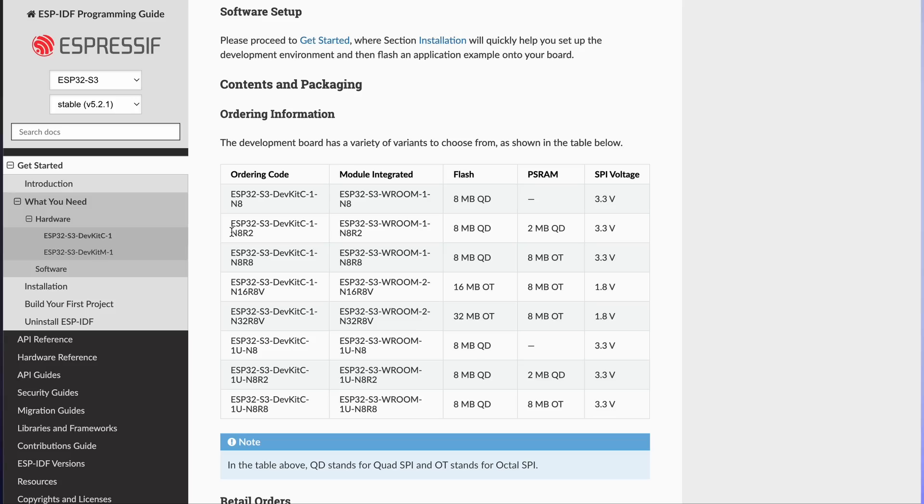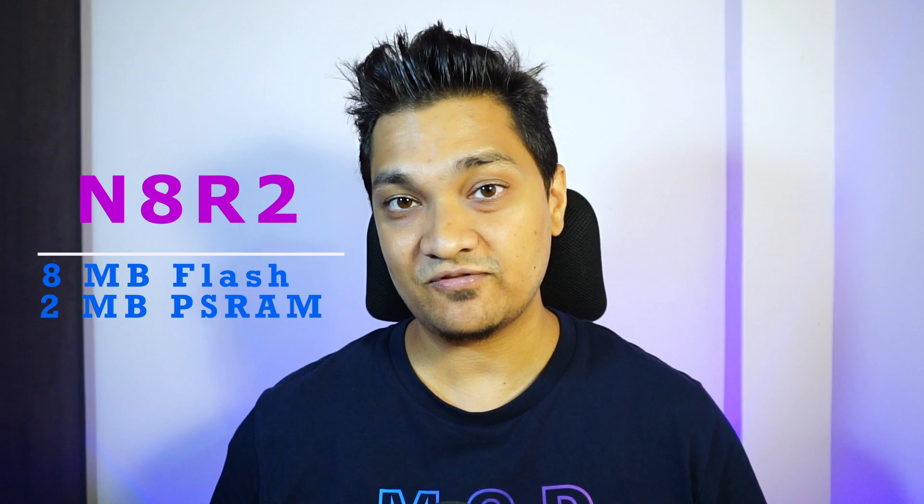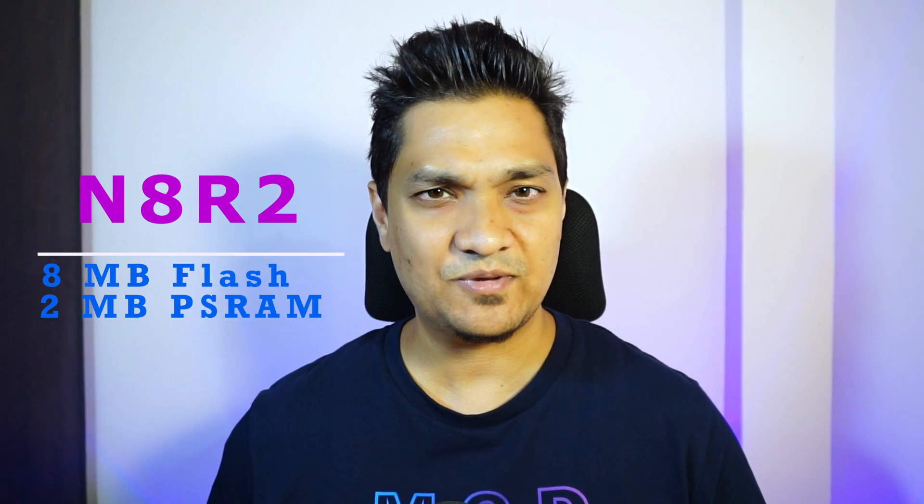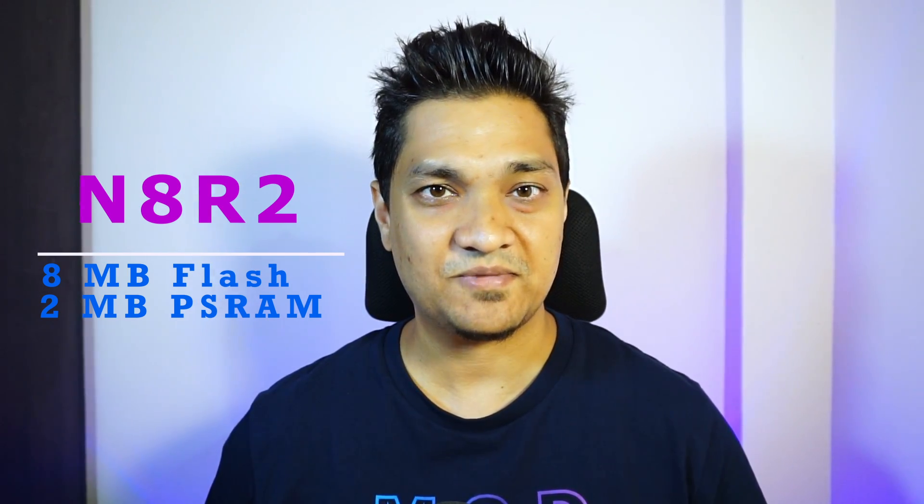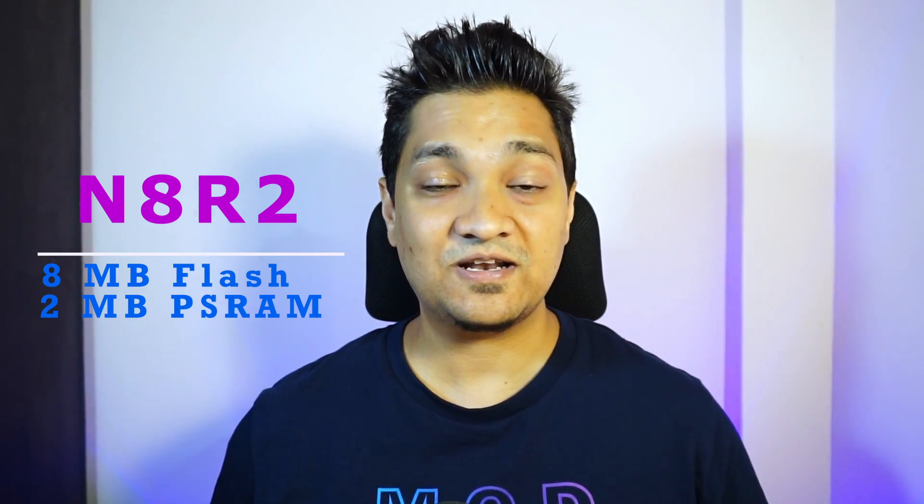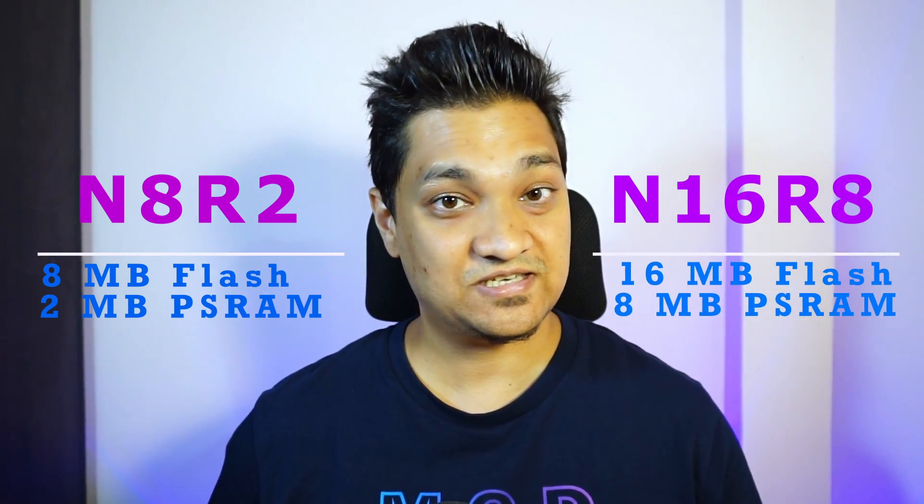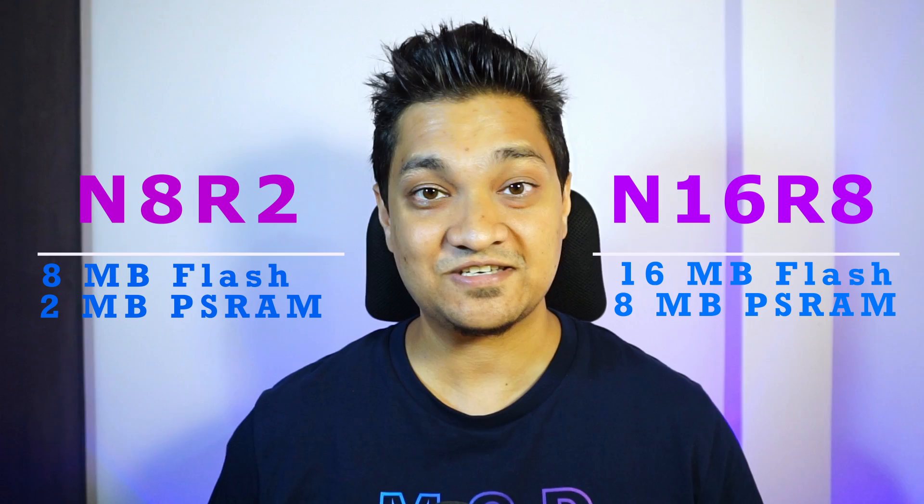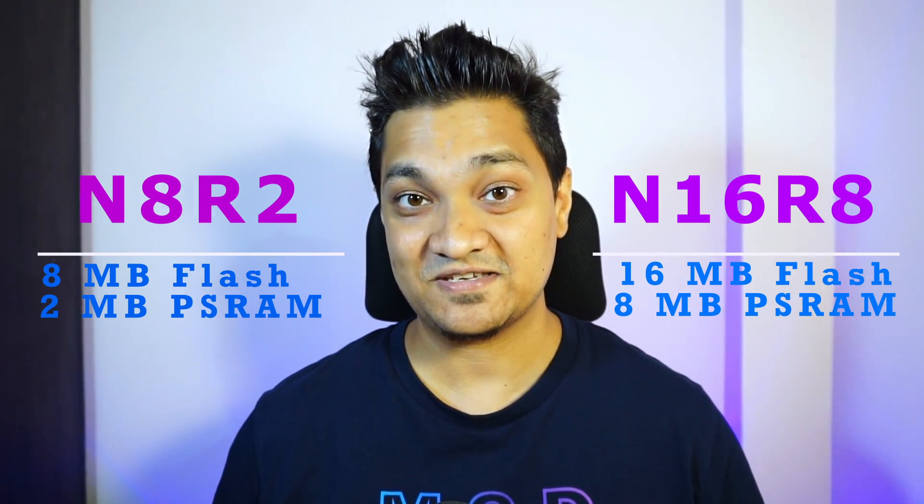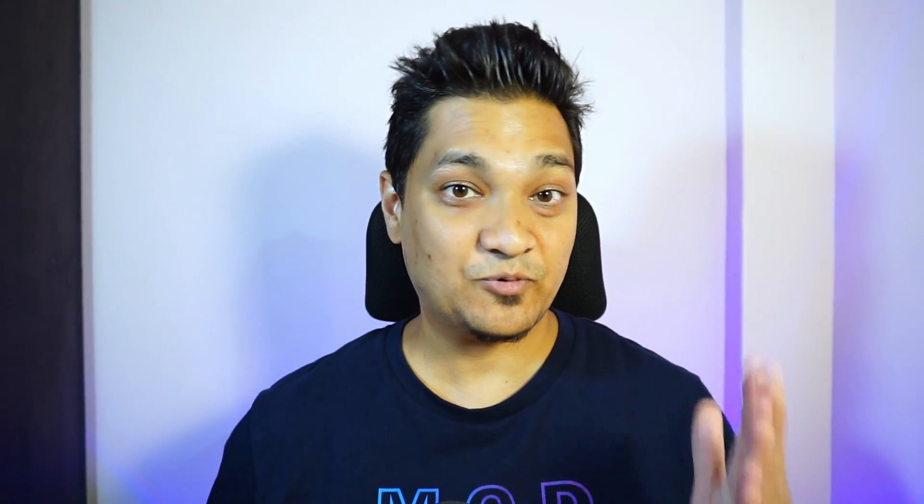Now there are two types of boards like one is the N8 R2 and the N16 R8. Now the N stands for the amount of flash that is available and the R stands for the amount of PS RAM that is available. Now for example, the N8 R2 has 8 MB of flash and 2 MB of PS RAM. Now similarly the N16 has 16 MB of flash and 8 MB of PS RAM. Now I provided links to both of them into the description below.